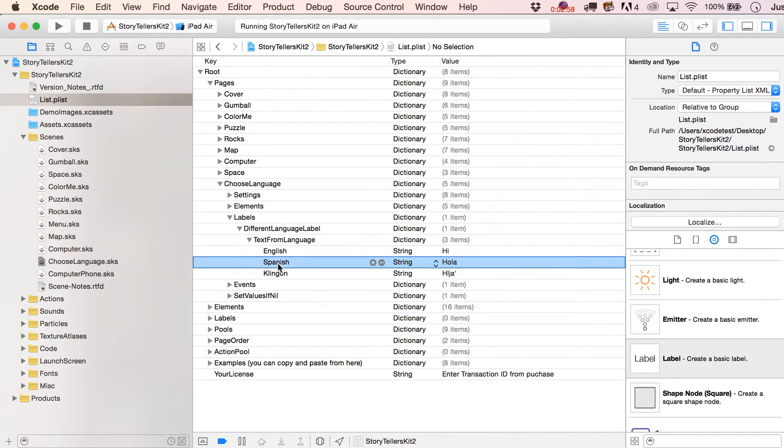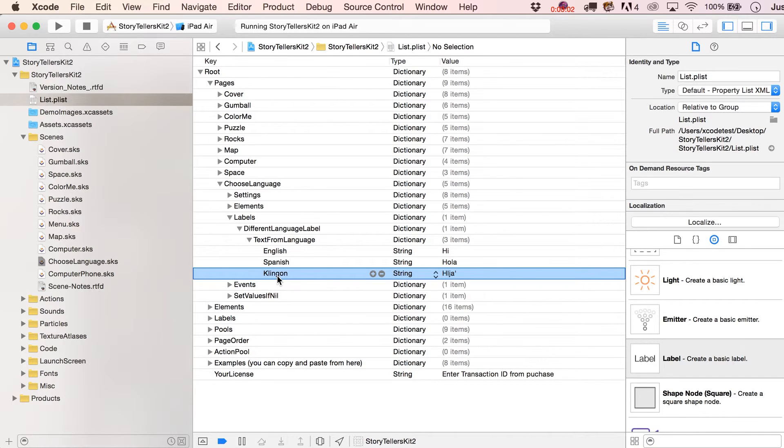Under Labels, we've got Different Language Label and Text from Language. If I unfold this, you can see I've got three different settings right here. English, Spanish, and Klingon. So let's pretend my little hypothetical app supports these three languages because I've decided it does.